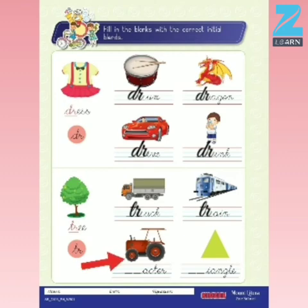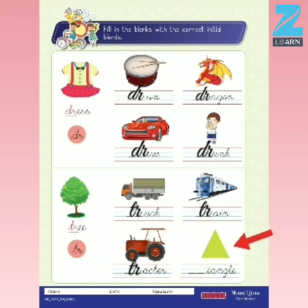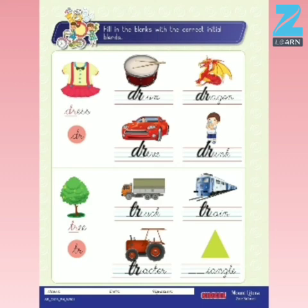What is this image? Yes, that is a tractor. T-R-A-C-T-O-R. Tractor. And what is this last image? Yes, that is a triangle. And the initial blend in the word triangle is TR. T-R-I-A-N-G-L-E. Triangle.